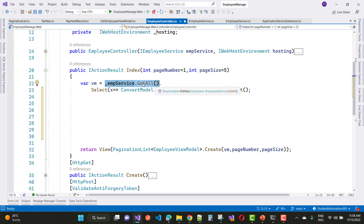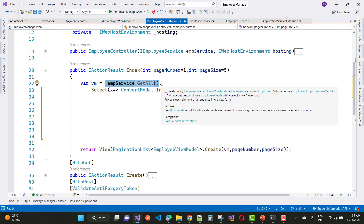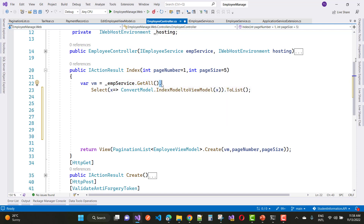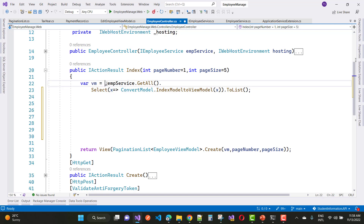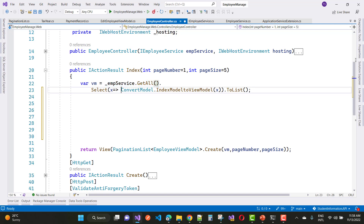After getting all these employees, I want to convert them into the view model list. So here you can use select — and x is the single employee in the list. You can see that in the snippet, and just call convert model dot index this line of code.